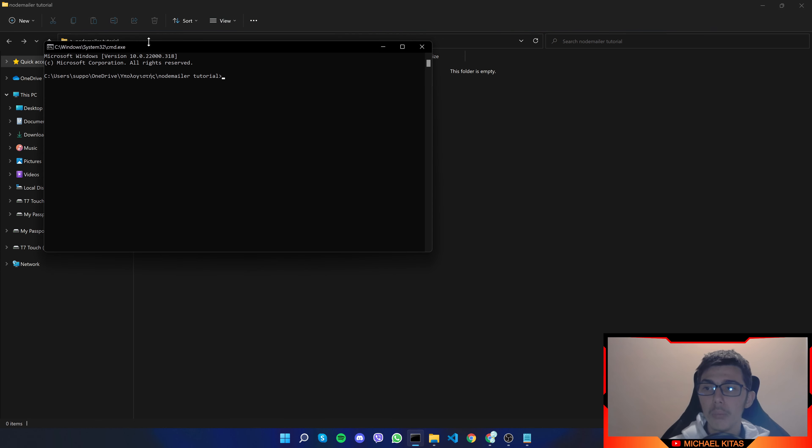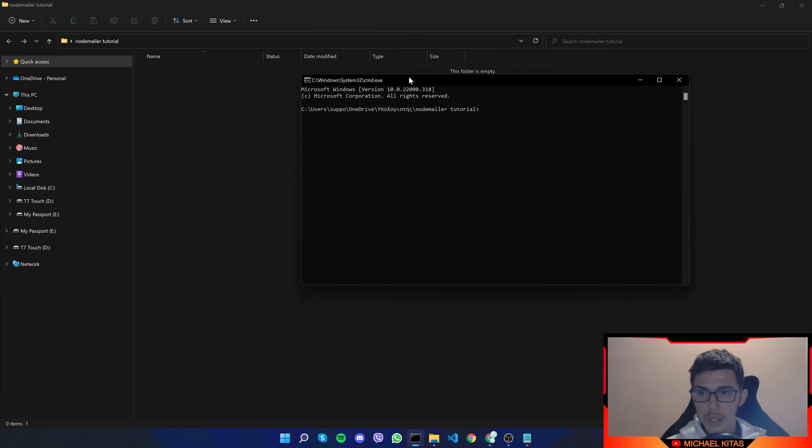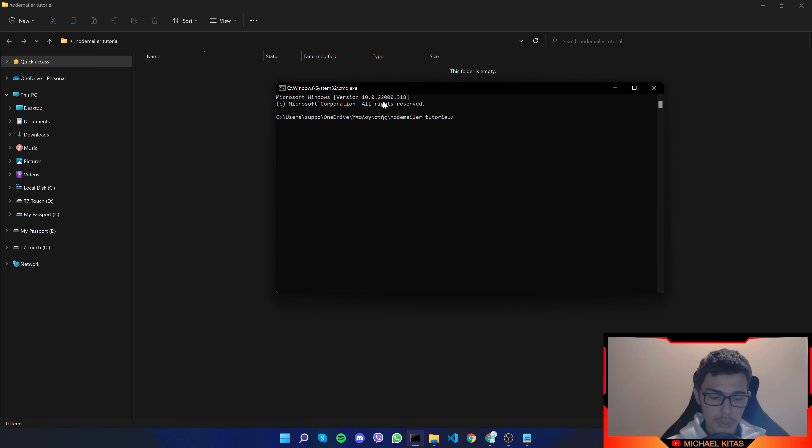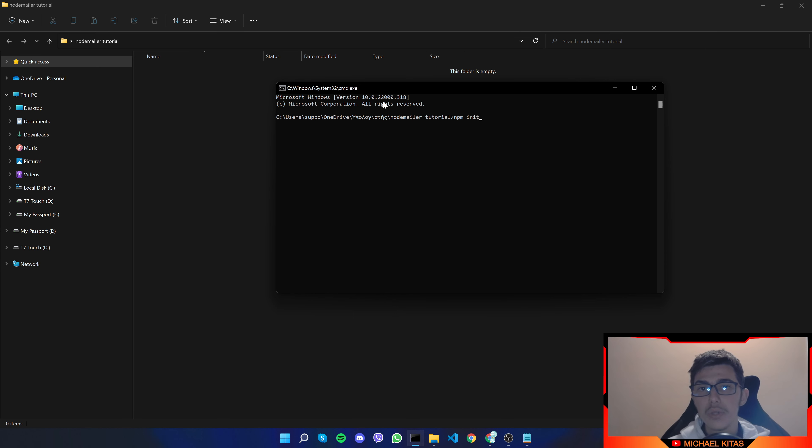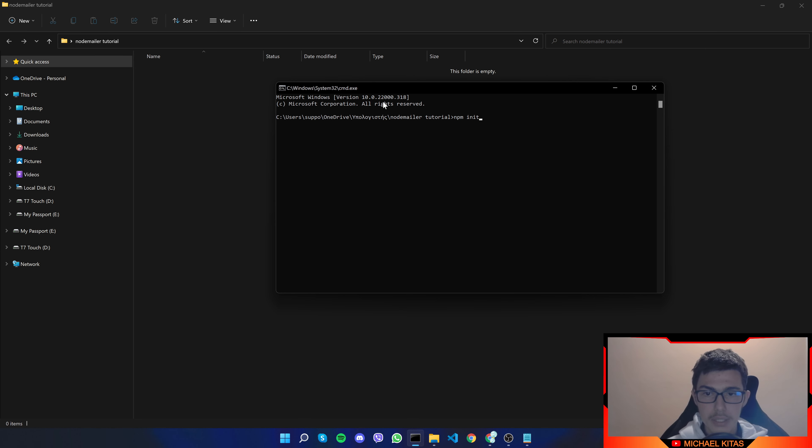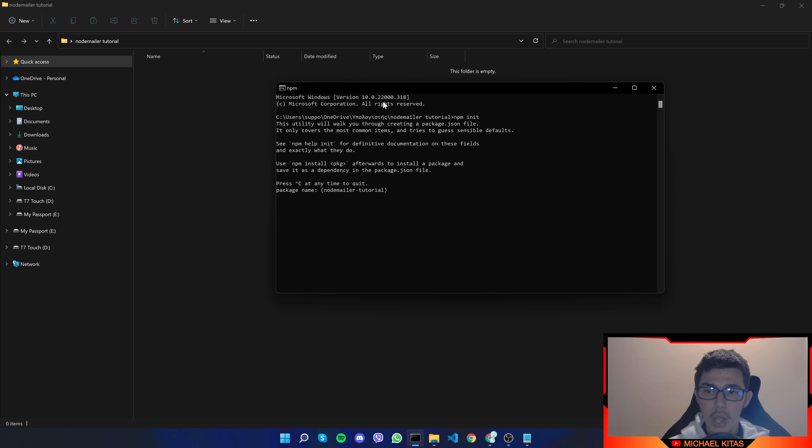Now here what we have to do is run npm init and that requires you to have node.js download already so let's click enter I'll leave all my fields empty and to do that I'll just spam enter.